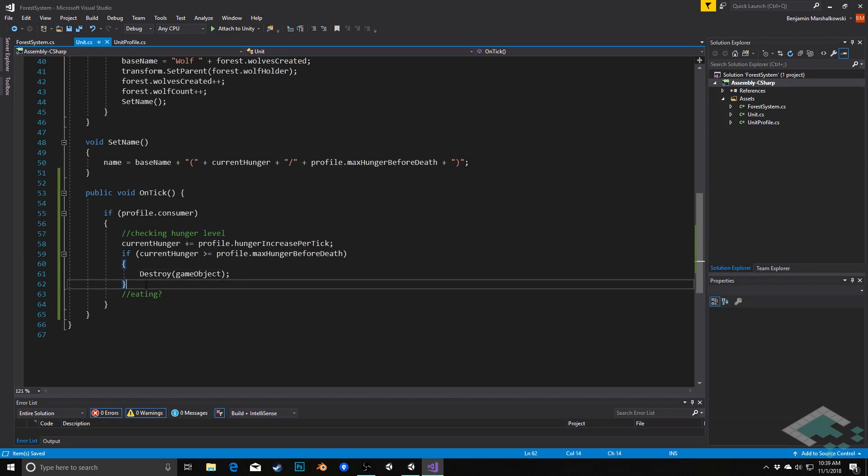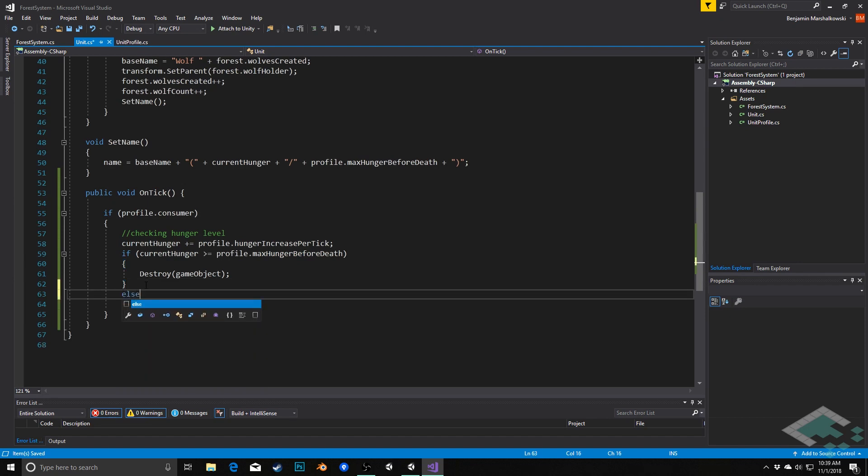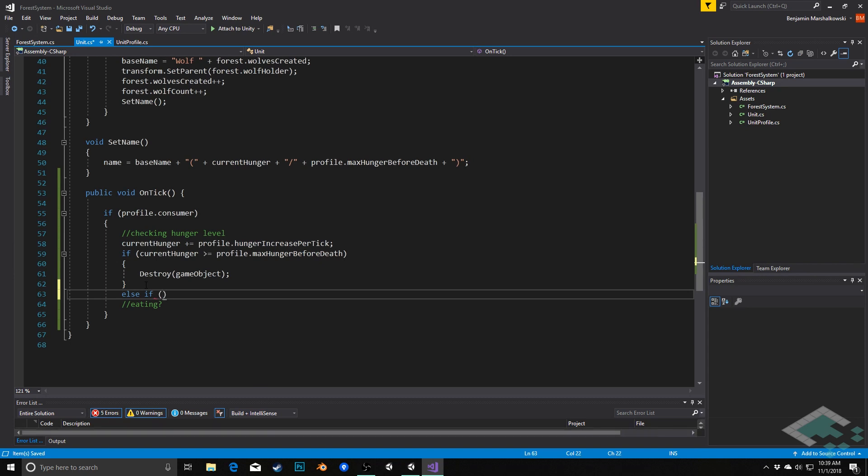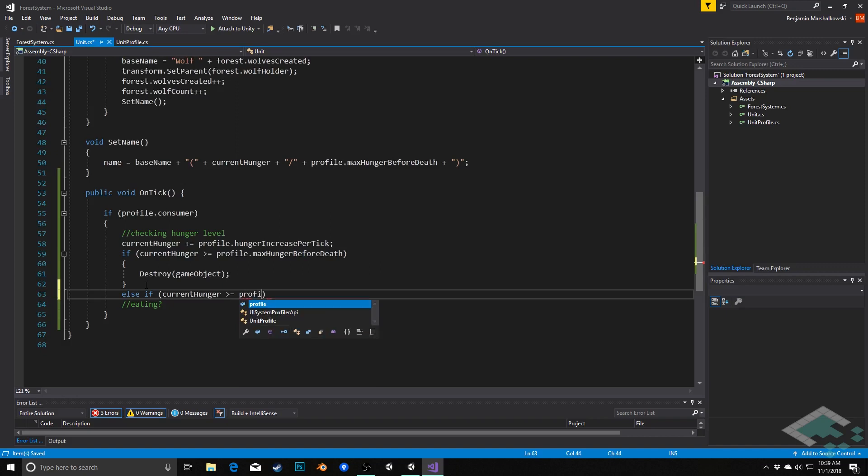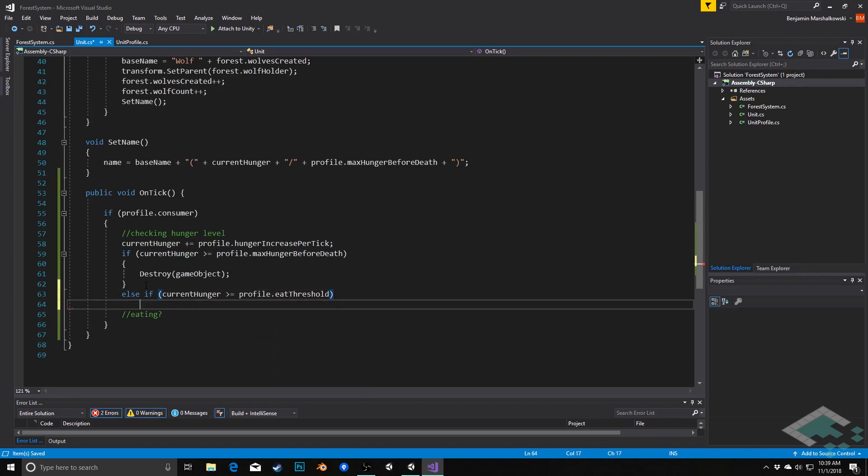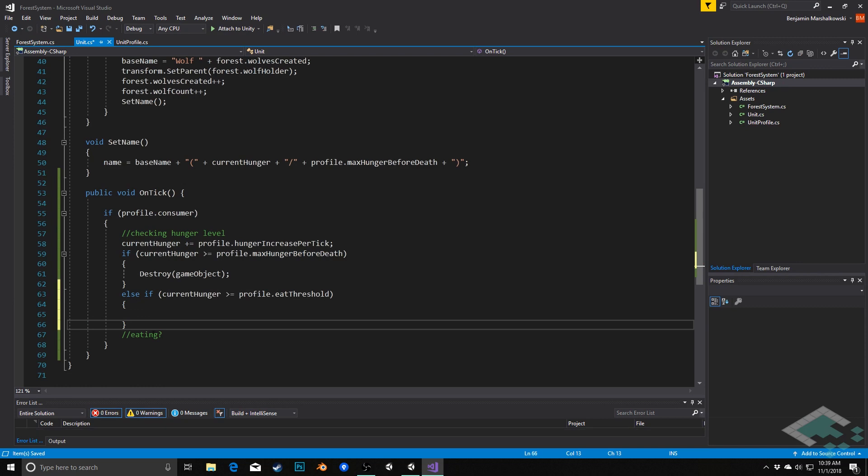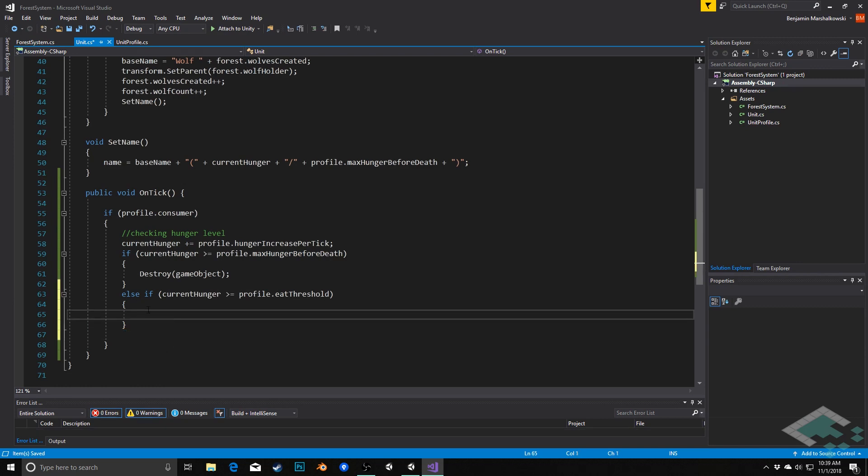Now the alternate is that we're not so hungry that we're dead, but we're hungry enough that we need, we know we need to eat, this unit knows it needs to eat. So here we'll say else if currentHunger is greater than or equal to the profile's eatThreshold, then here is where we're going to handle our eating.